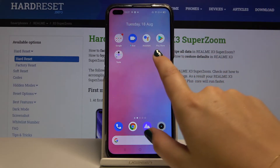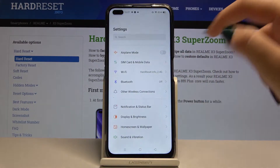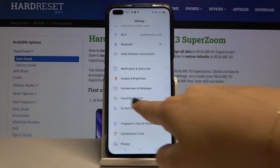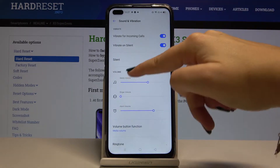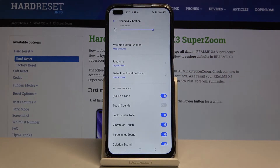First of all, we have to find and select Settings, then scroll down and find Sound and Vibration, and scroll down a little to the ringtone section.